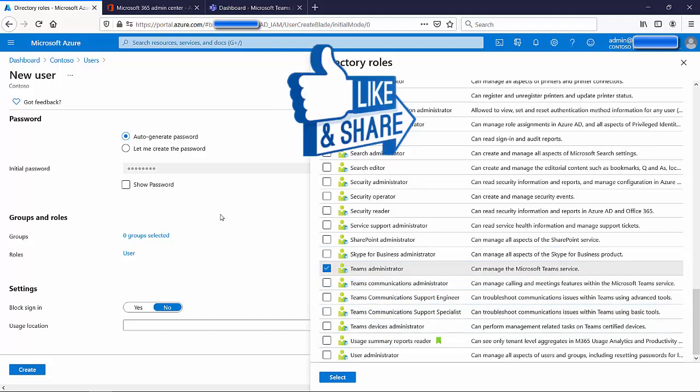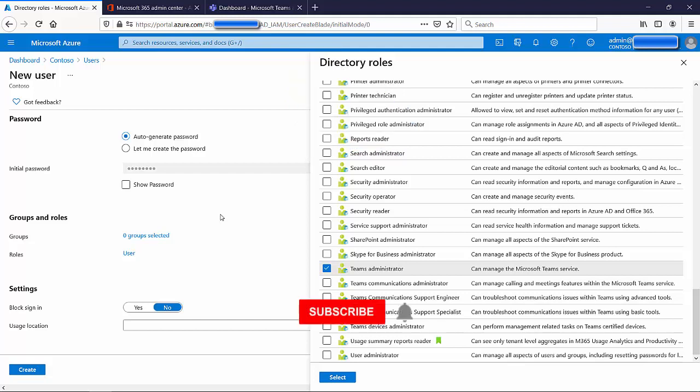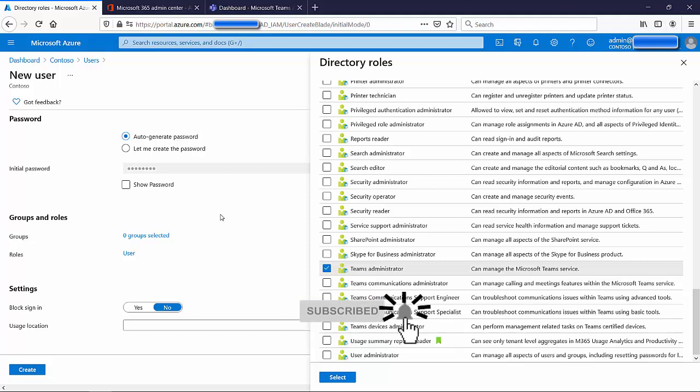Now we know what Teams Admin Roles actually are, the different kinds we get, and where we can actually go about configuring them. If this video has been informative, please give the video a like, please consider subscribing, and stay tuned for episode six. I will see you guys in the next video — thank you.